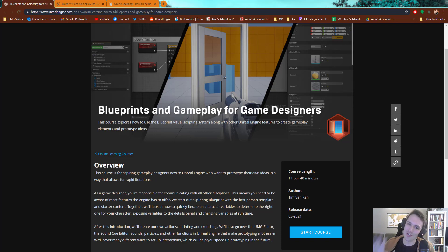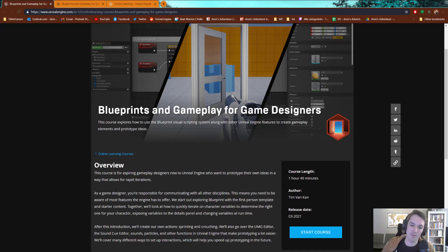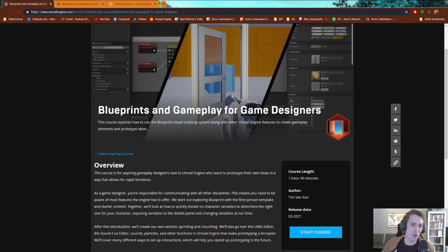Especially now if you look at all the other people making courses for this platform. The platform is called Unreal Online Learning. You might have heard of it in the past as Unreal Academy. Maybe it had one other name, but now it's called Unreal Online Learning.